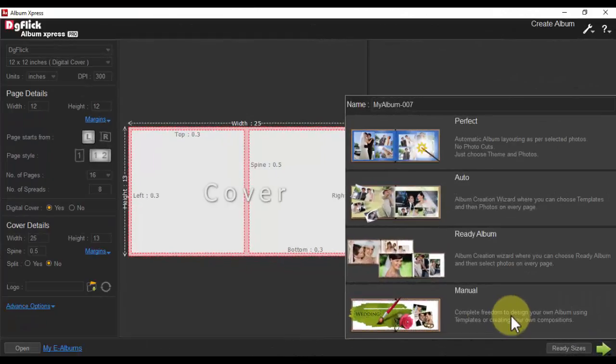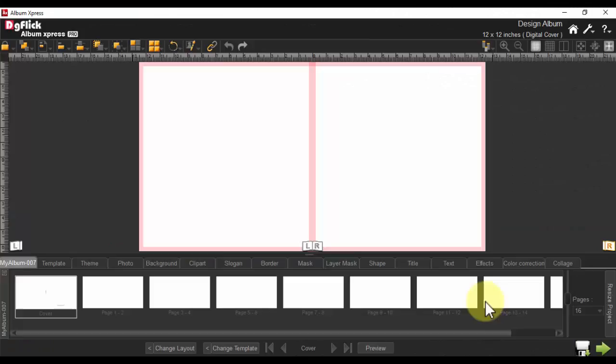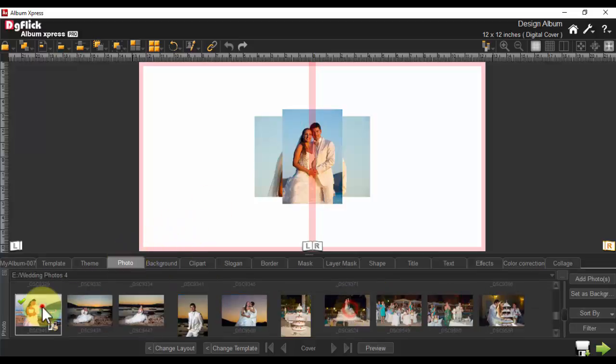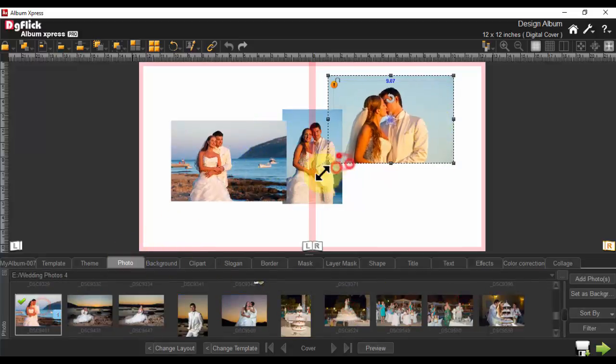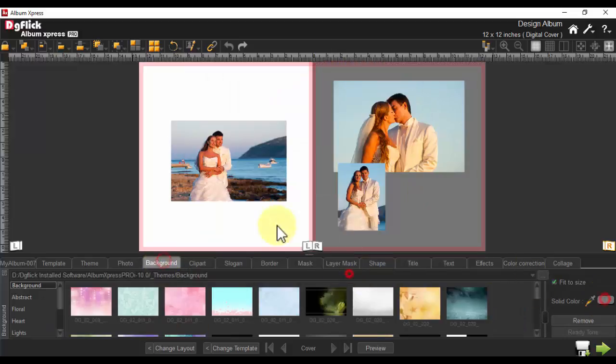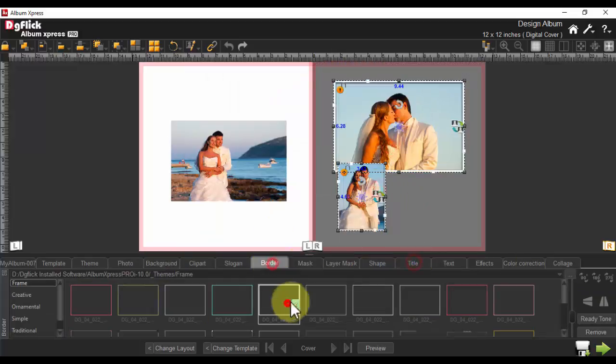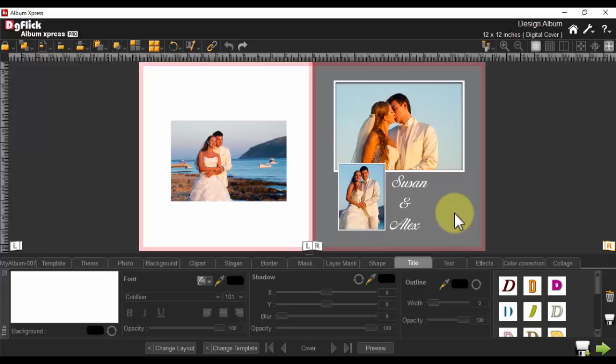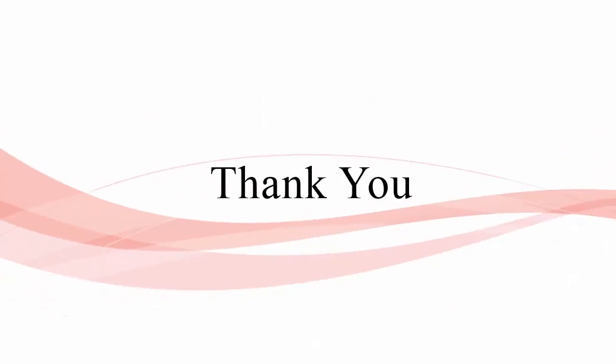Finally, in Manual Mode, this gives you the complete freedom to design your own album using templates or creating your own compositions, allowing you to work with a blank canvas to design the album as you like. Thank you.